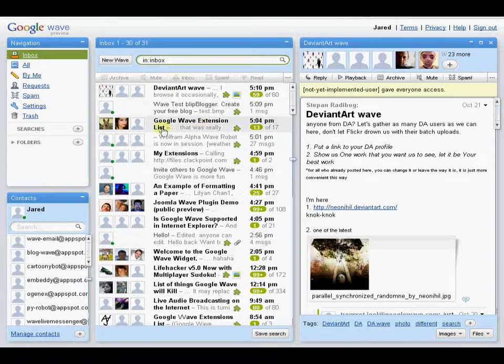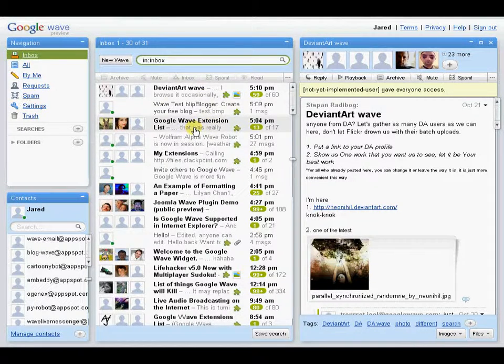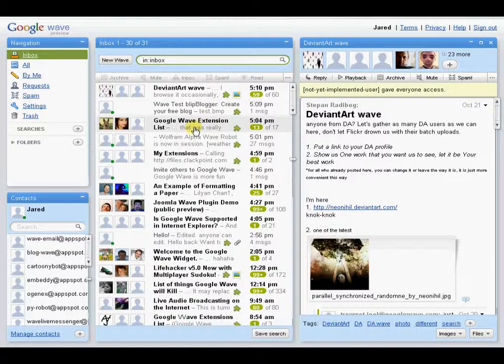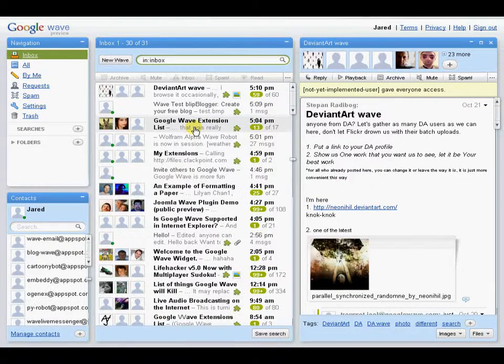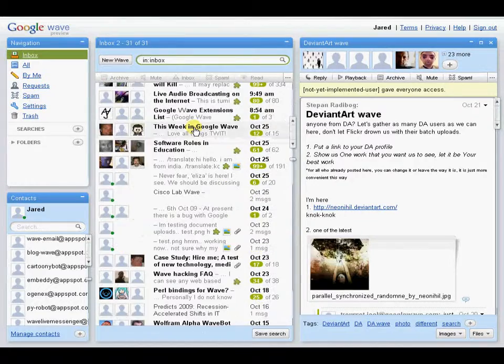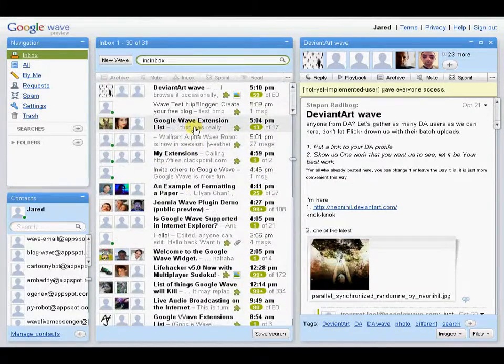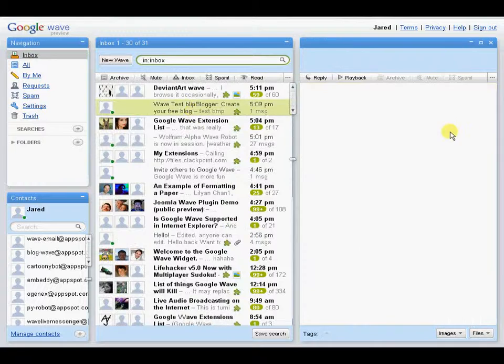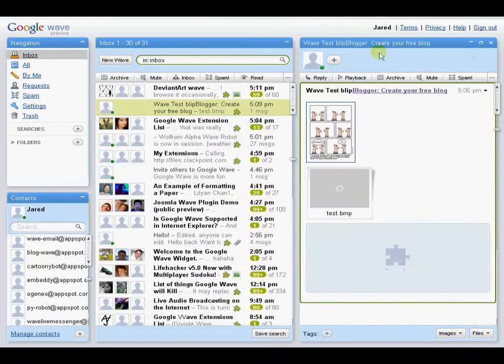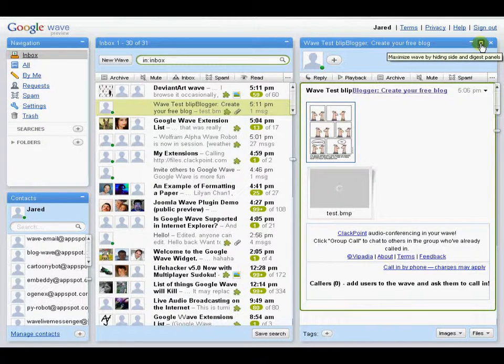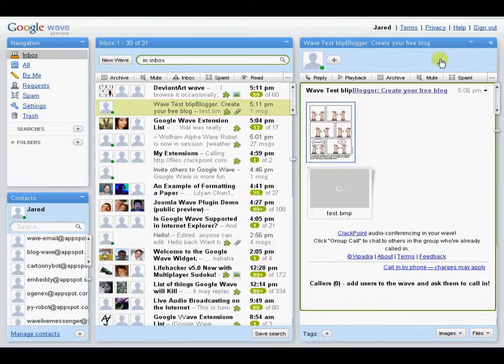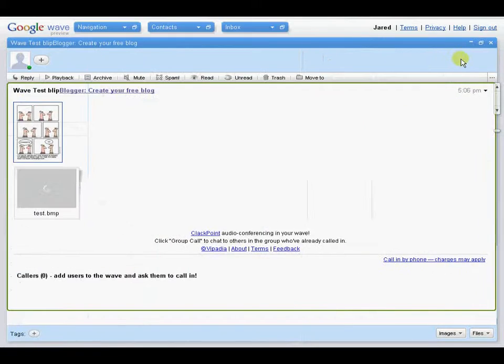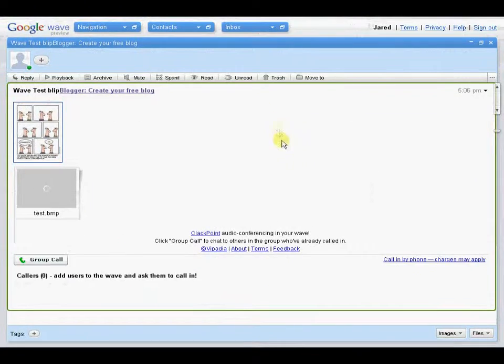The Google Wave extension list is a nice one for when you're first starting, because it'll show you all the extensions that are available, well, at least most all of them. And let's see if I can pull up a Wave. There we go, that's an easy way, so you don't have to minimize all of them.